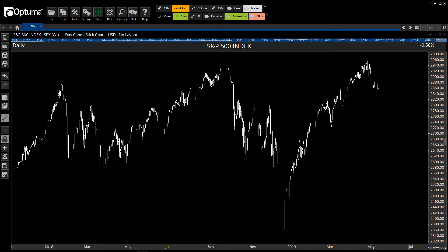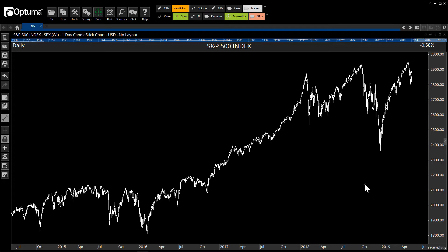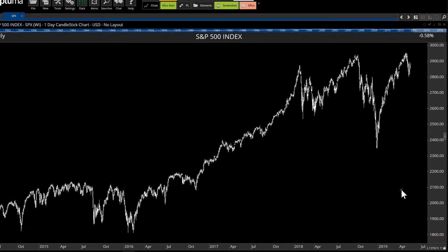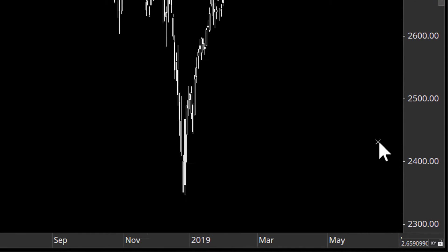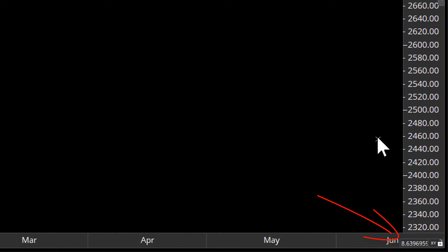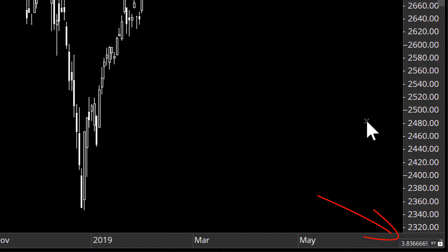Hi everyone. Here's how you can scale your chart using the time price ratio located in the bottom right corner of your chart. As you move your chart, zoom in or out, and the date scale or the price scale changes, that ratio will get recalculated. That's basically the time price ratio for the view, for the time frame and for the data on your screen.